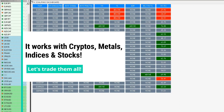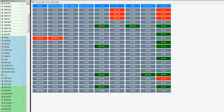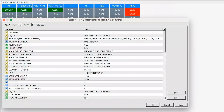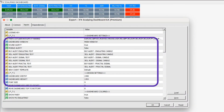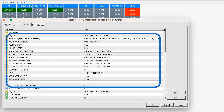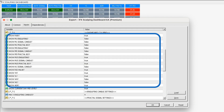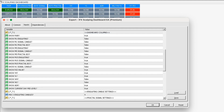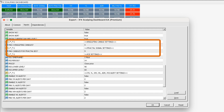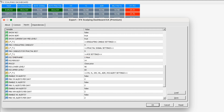It works with cryptos, metals, indices, and stocks. Add the pairs, change text, alert, and change dashboard height and width. You have the ability to show or hide certain columns so you only see what's most important to you. You can also change the settings to control how many candles are needed to form engulfing candles and get fractal breakouts.